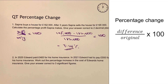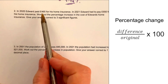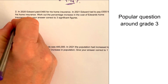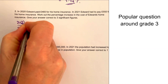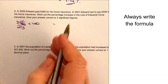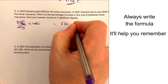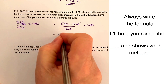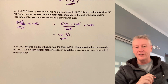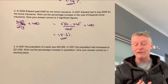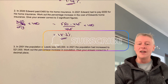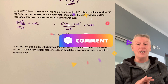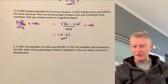Question number two is a very typical type of question where Edward pays a certain amount in 2020 and then pays that in 2021 — work out the percentage increase. Difference over original multiplied by 100: the difference is 550 minus 465, all divided by 465, multiplied by 100. When I put that into a calculator, I should get 18.3%. With these questions, they generally ask you to answer in significant figures or decimal places, so check your calculator output carefully.